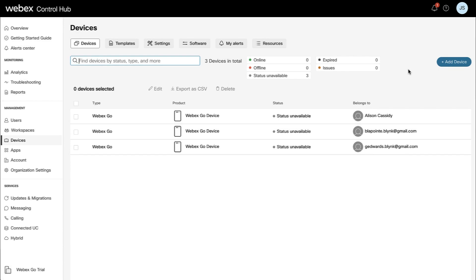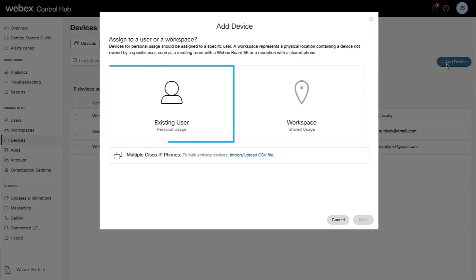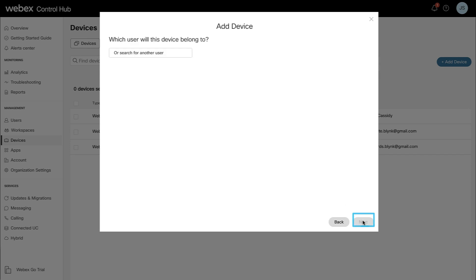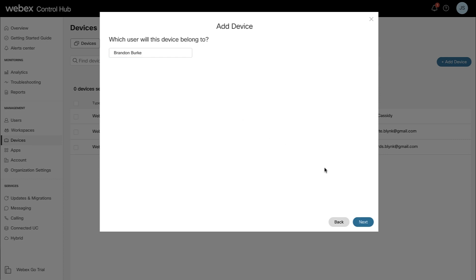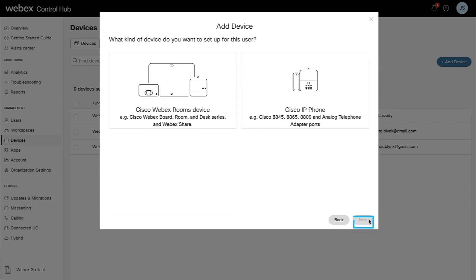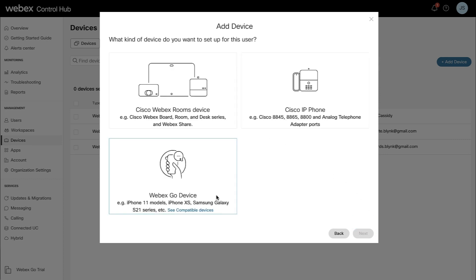From the Device tab, click on Add Device. Proceed to select Existing User and click Next. Start typing the user's name in the search field that you want to assign to the device. The result should auto-populate below. Select the user and click Next. Choose Webex Go device and click Next.